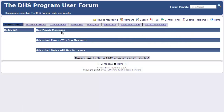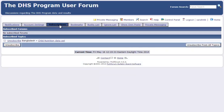After clicking on Control Panel, I choose the Subscriptions tab. Here you can see that I am subscribed to the topic called Child Nutrition Dataset in the Bangladesh forum. Any time someone posts in this topic, I will receive an email alert. However, you can see that I am not subscribed to the forum on Bangladesh, which means I will only get alerts about this specific topic, and not alerts for any time someone posts in the Bangladesh forum.